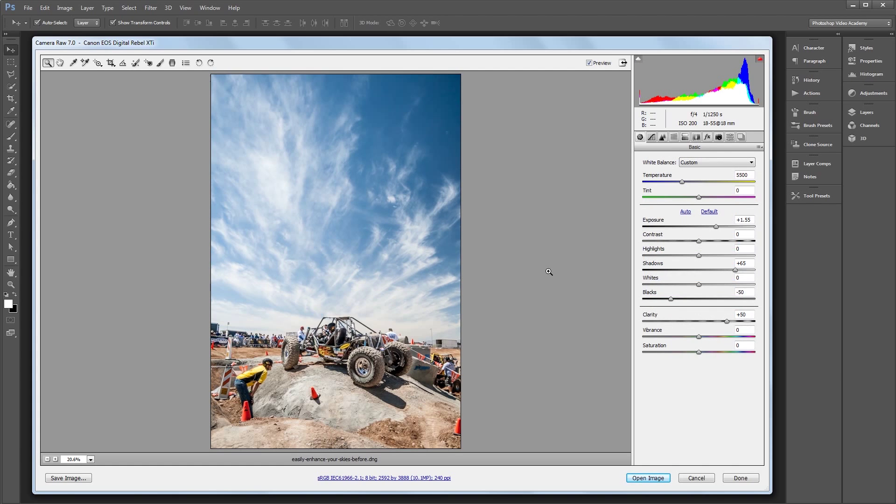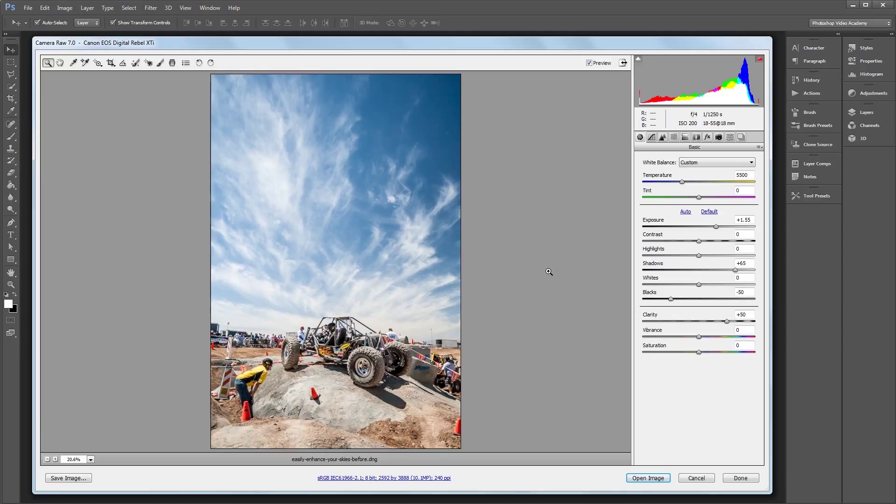So the sky where this picture was taken was really cool looking at the time, but the photo really doesn't do it justice. So what we're going to do is just bring it back to what it looked like in real life. And the only settings that we'll be working with are within the Hue, Saturation, and Luminance panel.